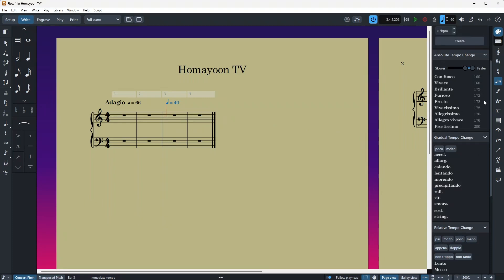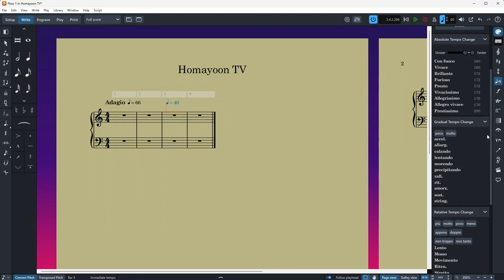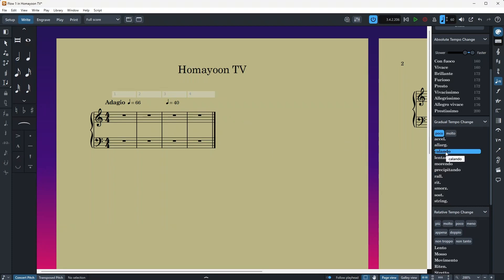After our absolute tempo changes, we have gradual tempo change. And it works the same as the options above. However, you can also use Poco and Moto here. You can just click on Poco and make sure nothing is highlighted. So I'm going to click on Poco and then Calando. And as you can see, I have Calando already hanging from my mouse cursor. And I just click and you have Poco Calando here. And it works with the Moto as well.